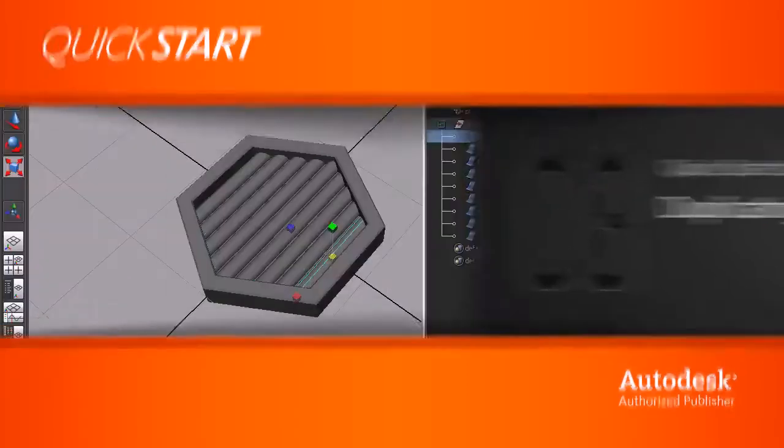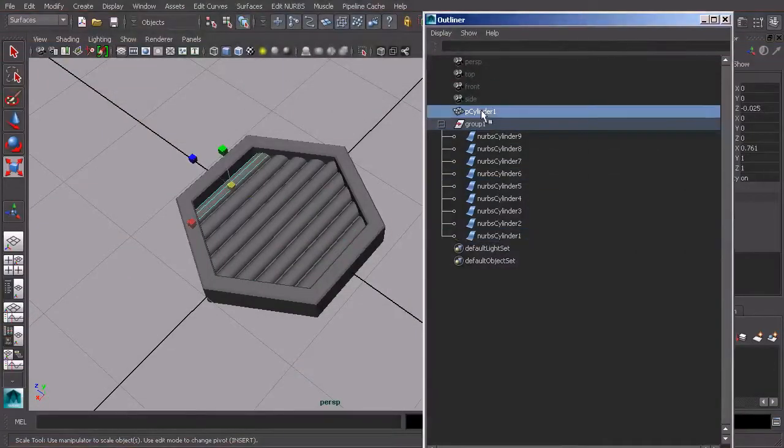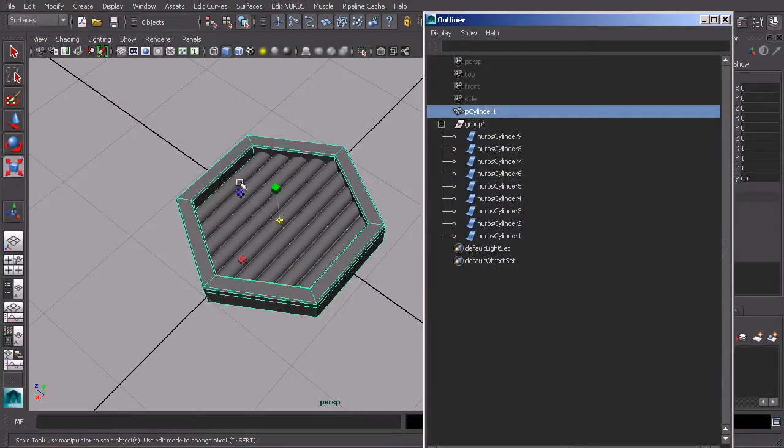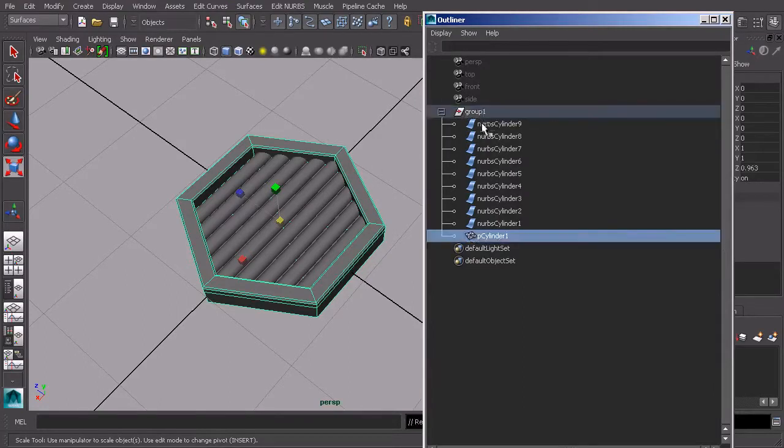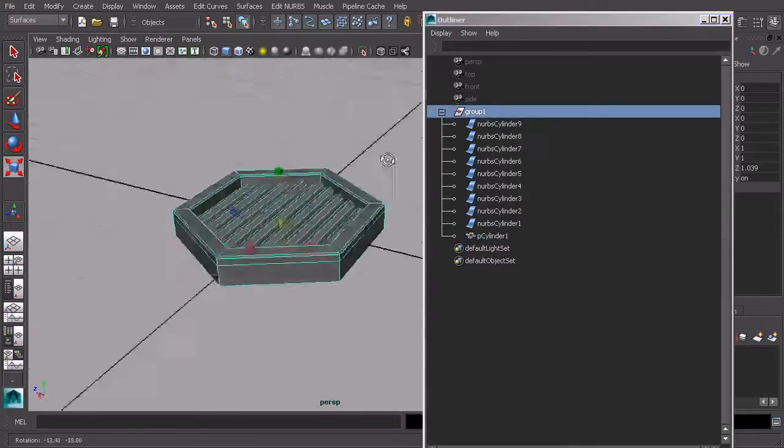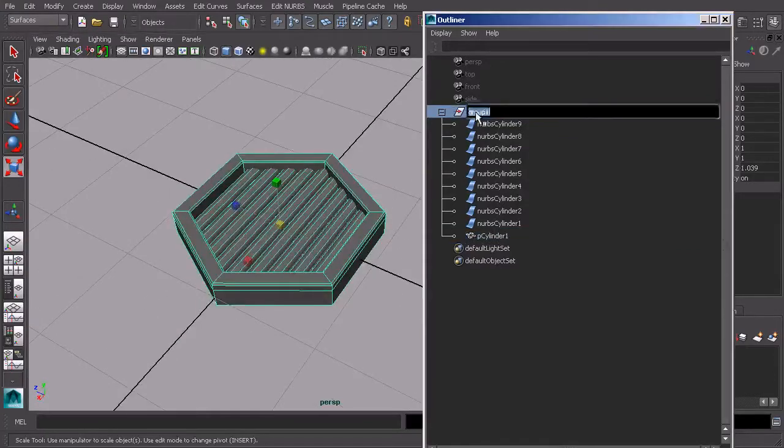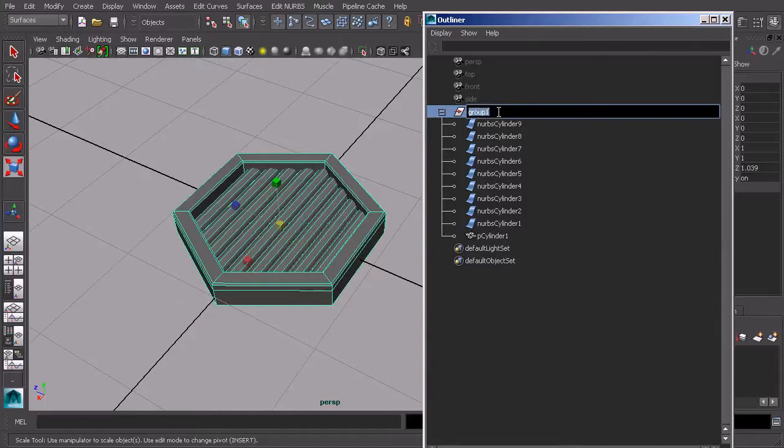You can see all the pieces underneath. We do have our cylinder here, which we can go ahead and add to that group if we want to. So now our group encompasses the entire solar cell. We can name this. I'll just double click and just call this cell.